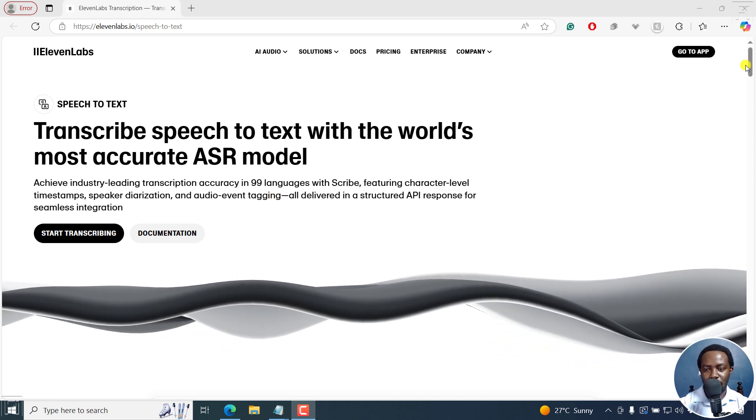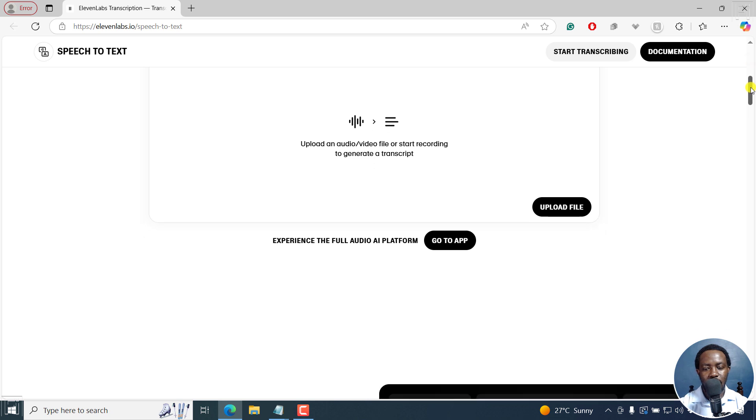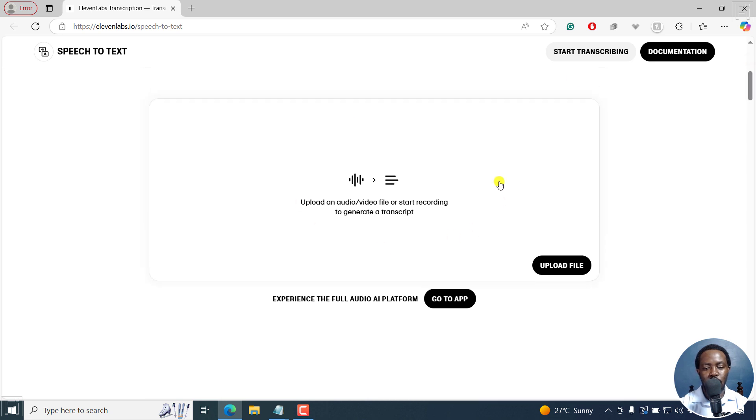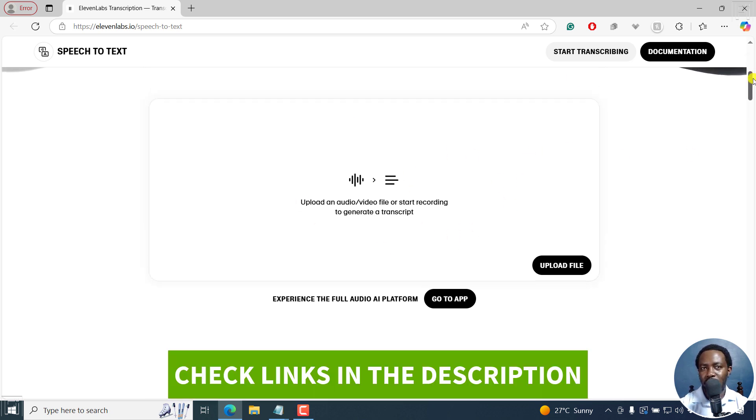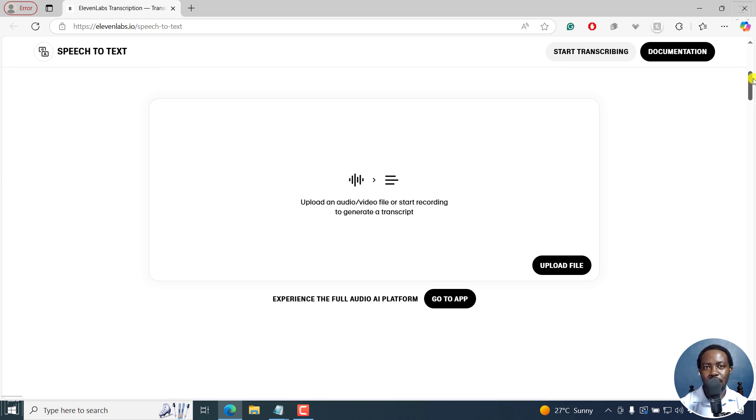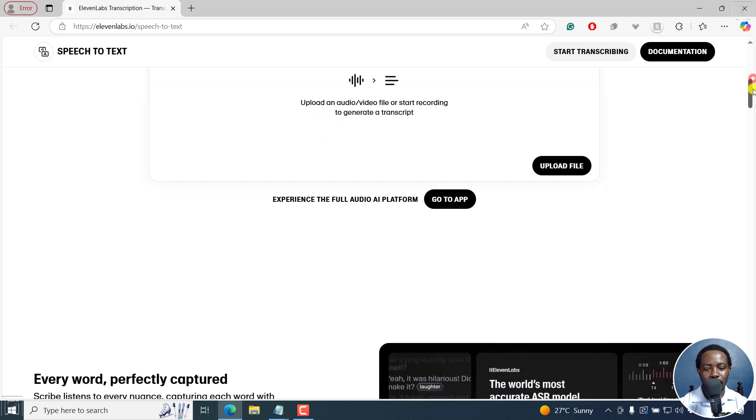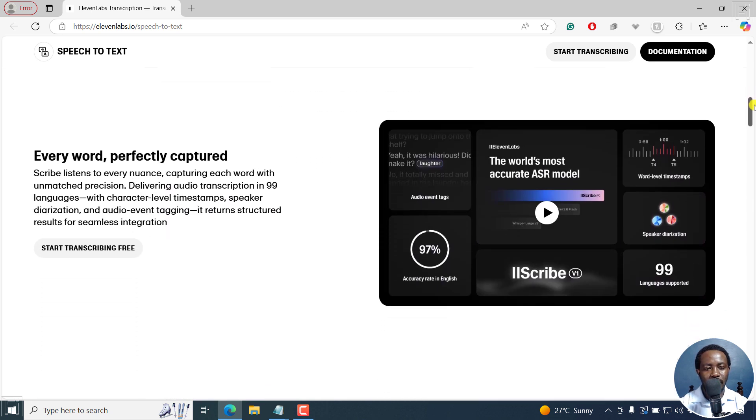If we scroll down slightly, there's obviously the option to upload a file. But if you don't have an account with Eleven Labs, kindly use the link in the description below to sign up and try it out. It's free to use until the 9th of April 2025. Depending on when you'll be watching this video, if it's a later date, maybe the free period will be over.